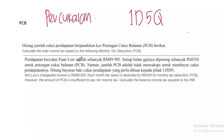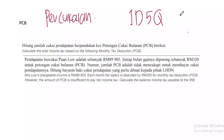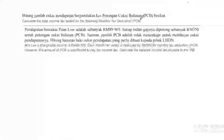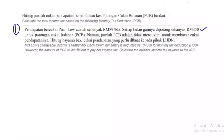Macam mana kita nak kira PCB? Cikgu bahagi kepada 3 langkah. Langkah yang pertama — kita tengok kat sini. Pendapatan Bercukai Puan Lau ialah RM89,999. Setiap bulan gajinya dipotong RM350 untuk Cukai Bulanan PCB. Namun jumlah PCB tidak mencukupi untuk membayar Cukai Pendapatannya. Hitung bayaran bagi Cukai Pendapatan yang perlu dibuat.